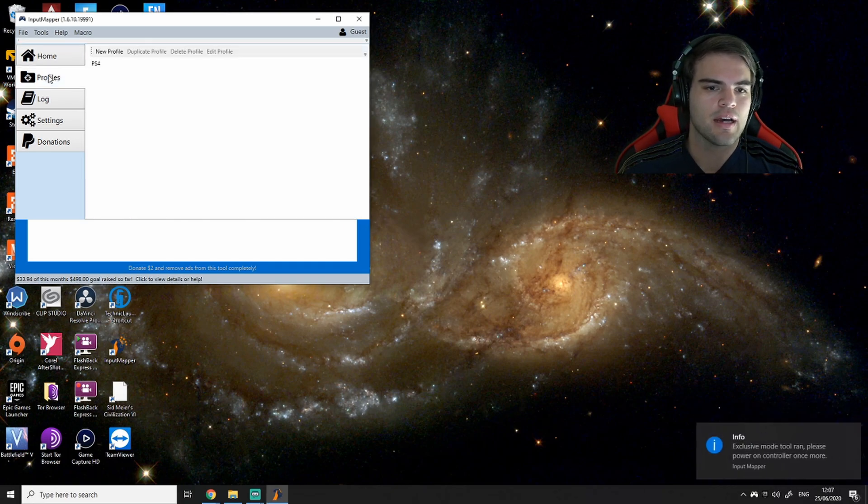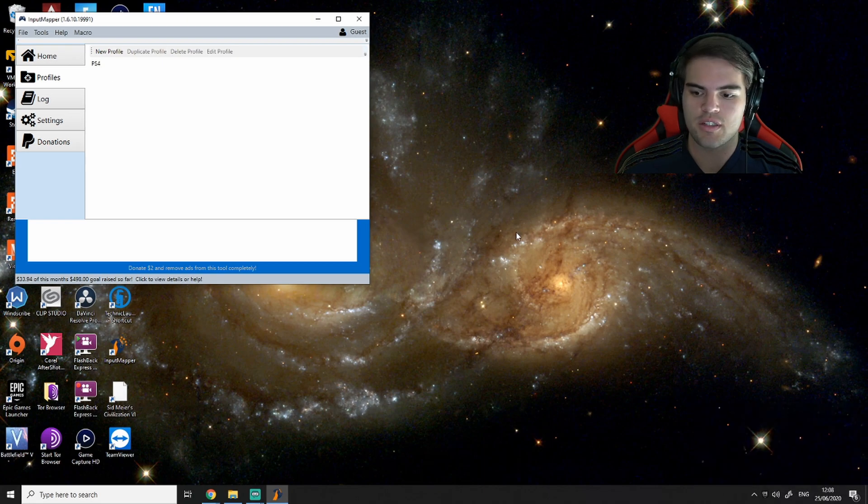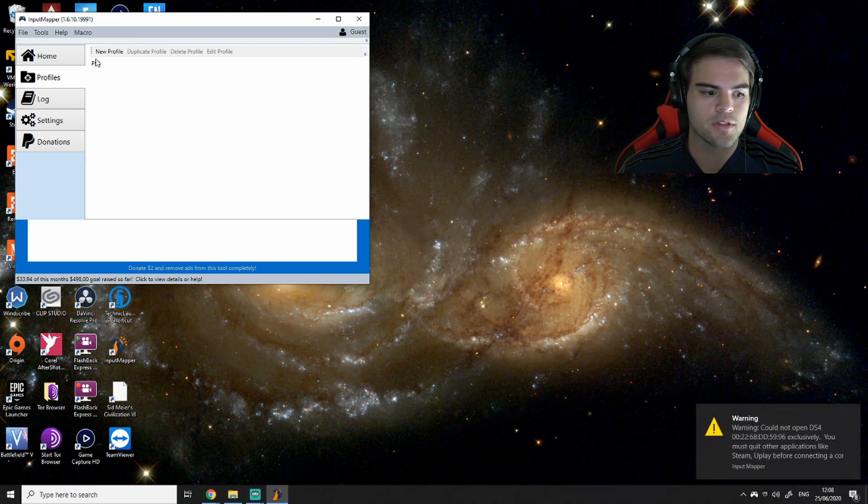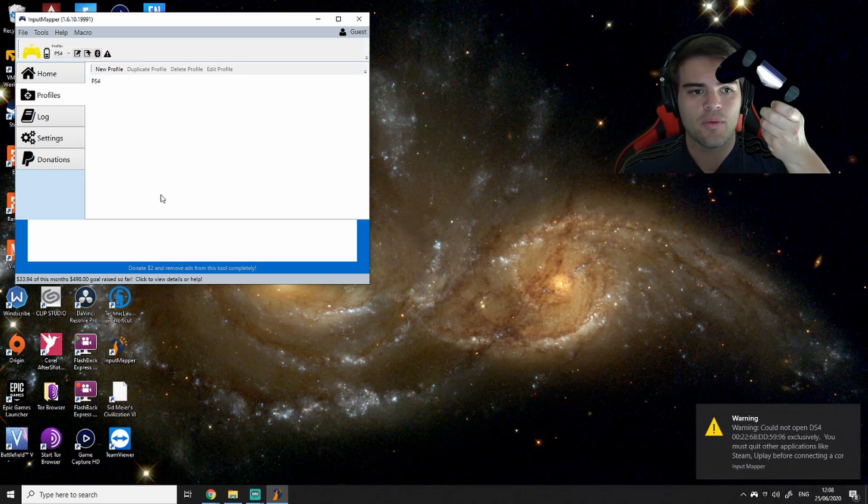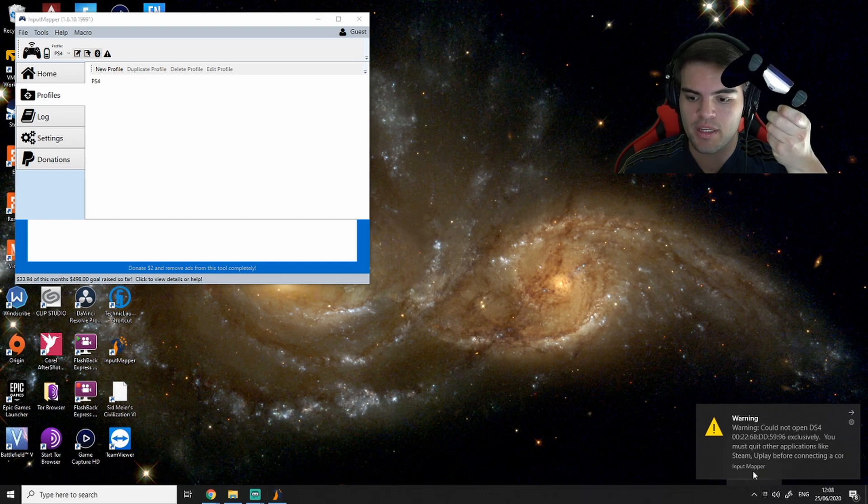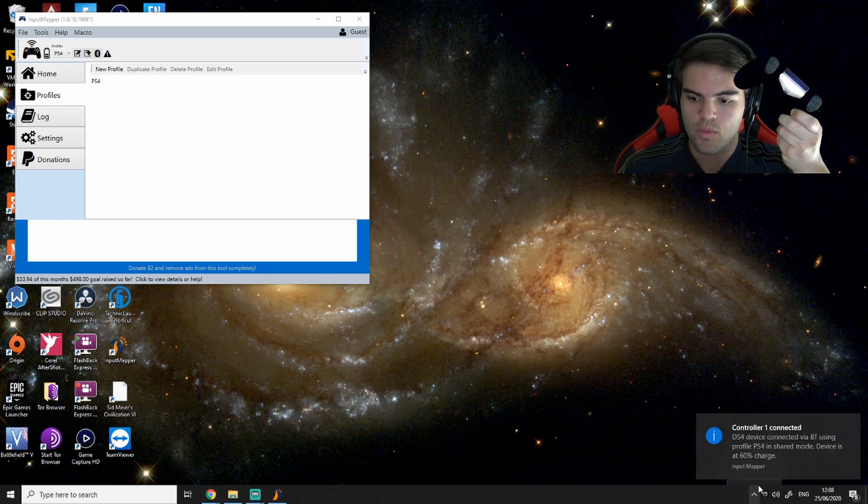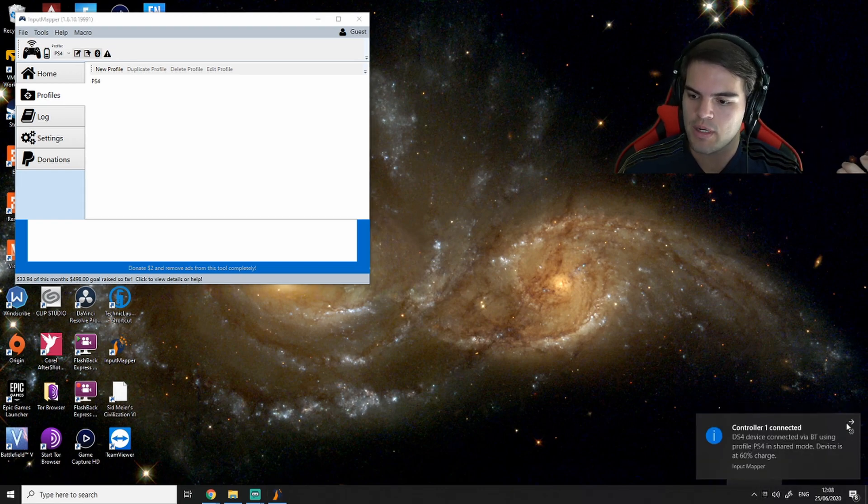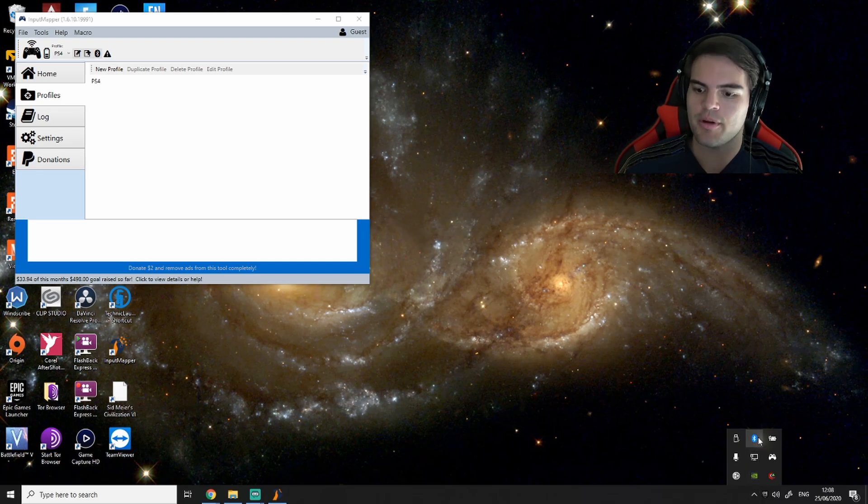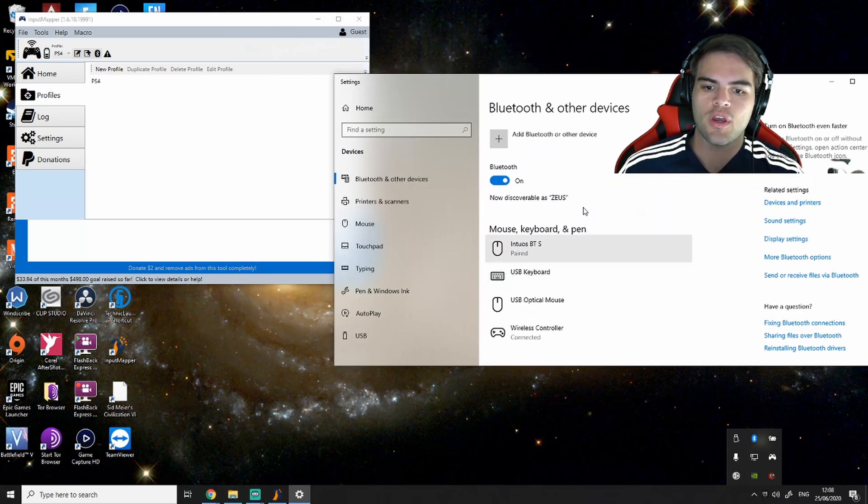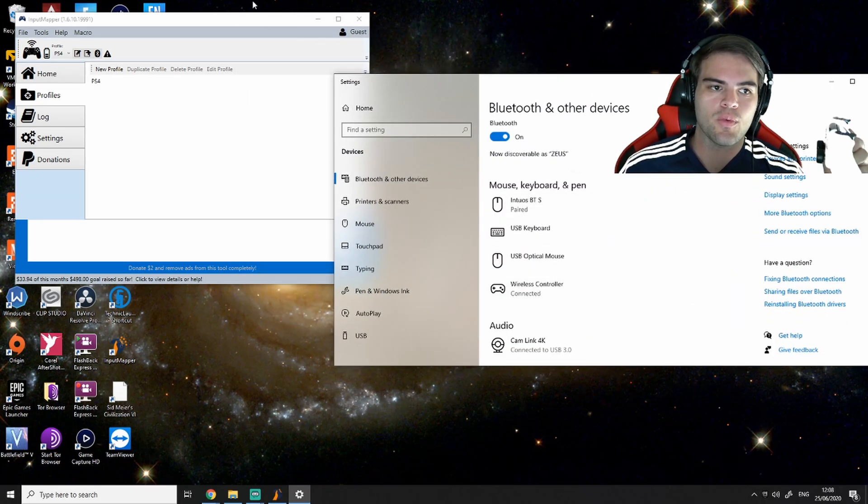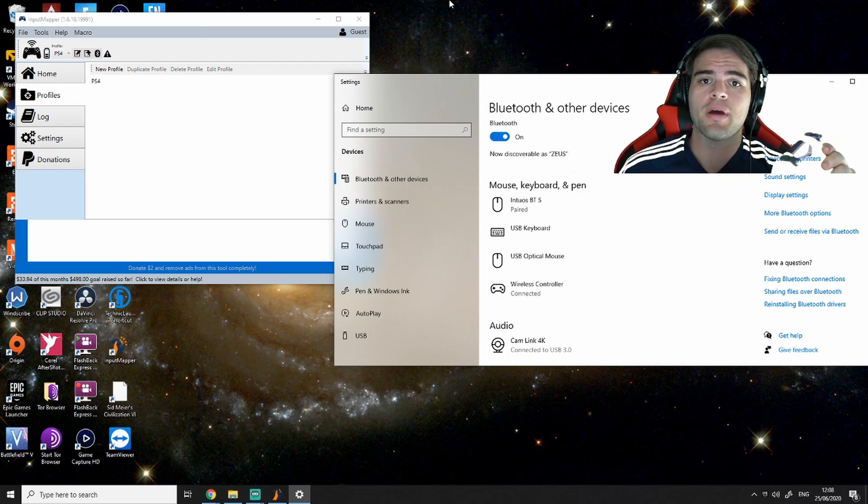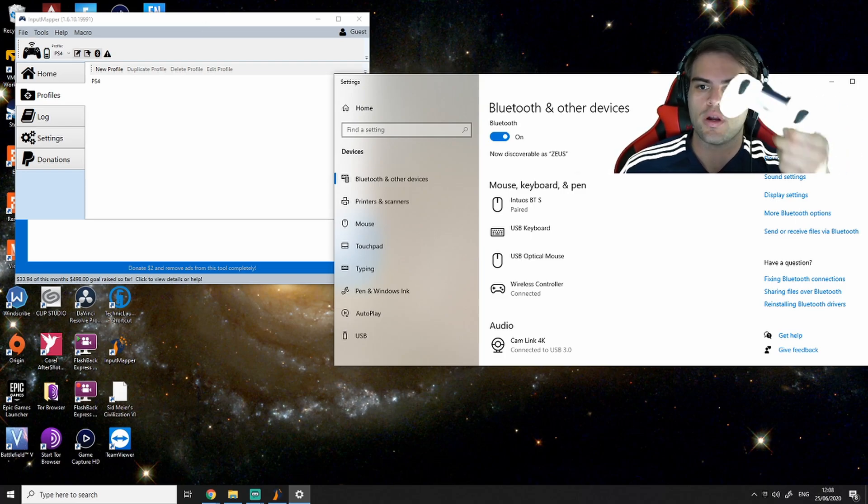And I think my profile might still be there because I just uninstalled it and reinstalled it. And as you see, once you already have it paired up in the Bluetooth, it will already recognize it here. And then when you open up the Input Mapper app, it will automatically recognize it itself as well.